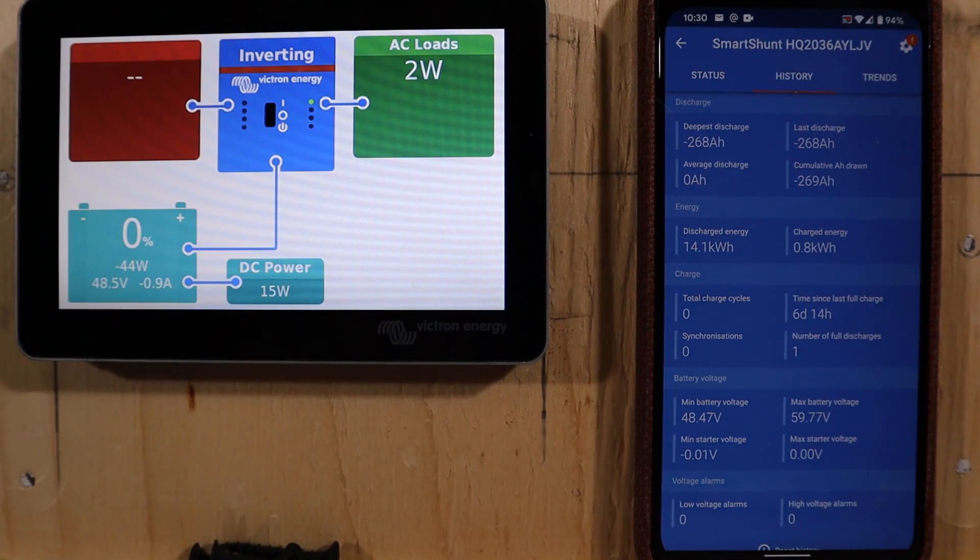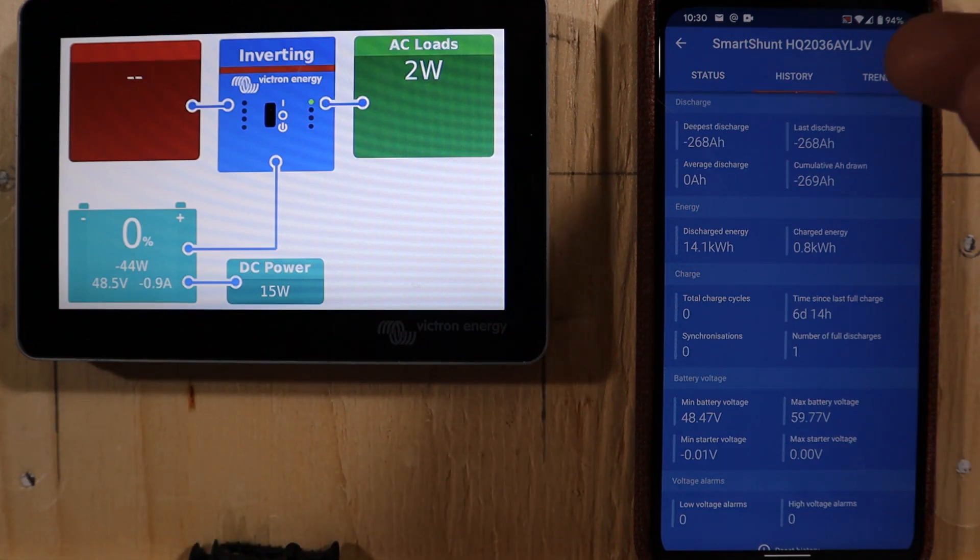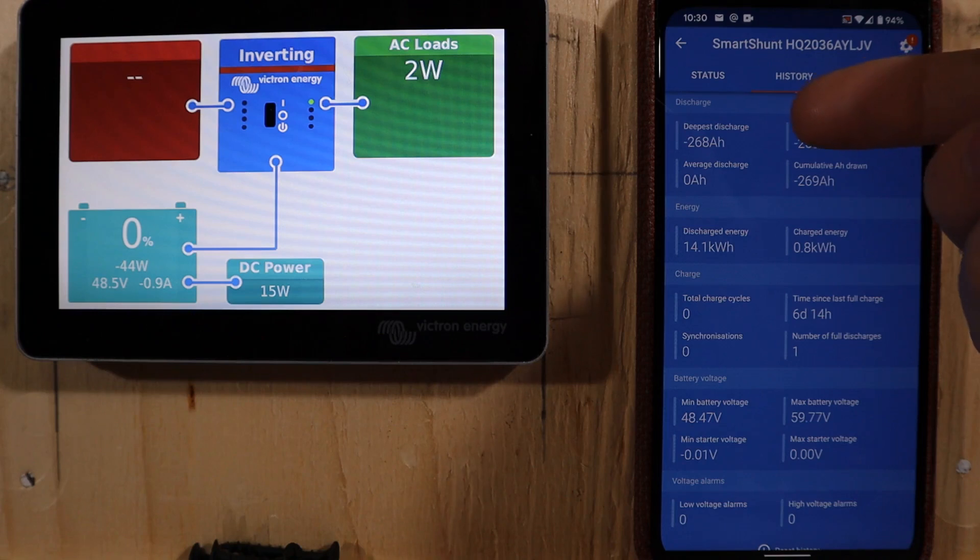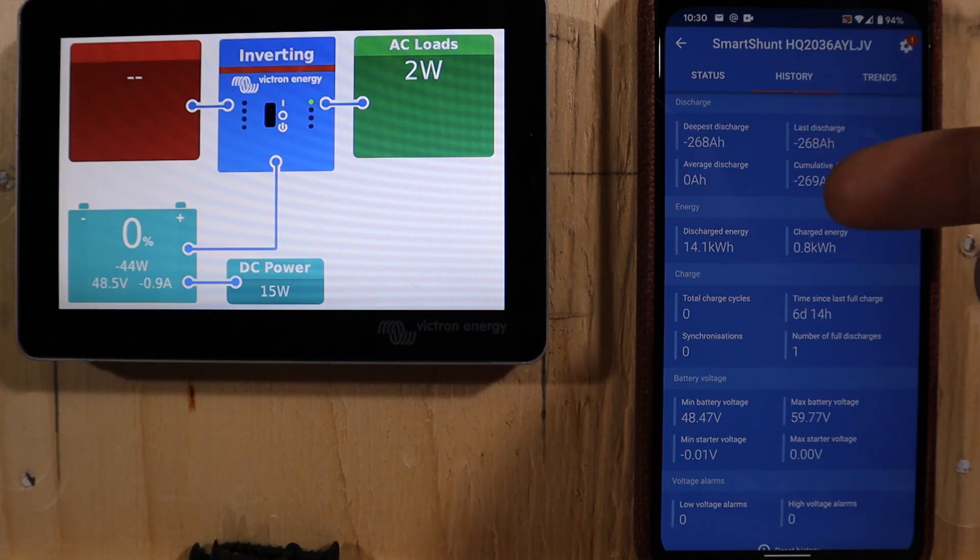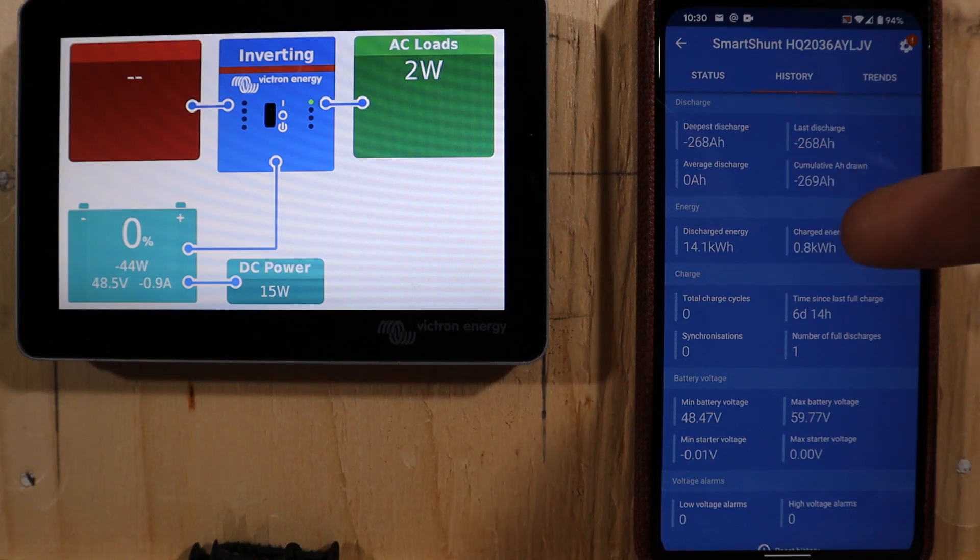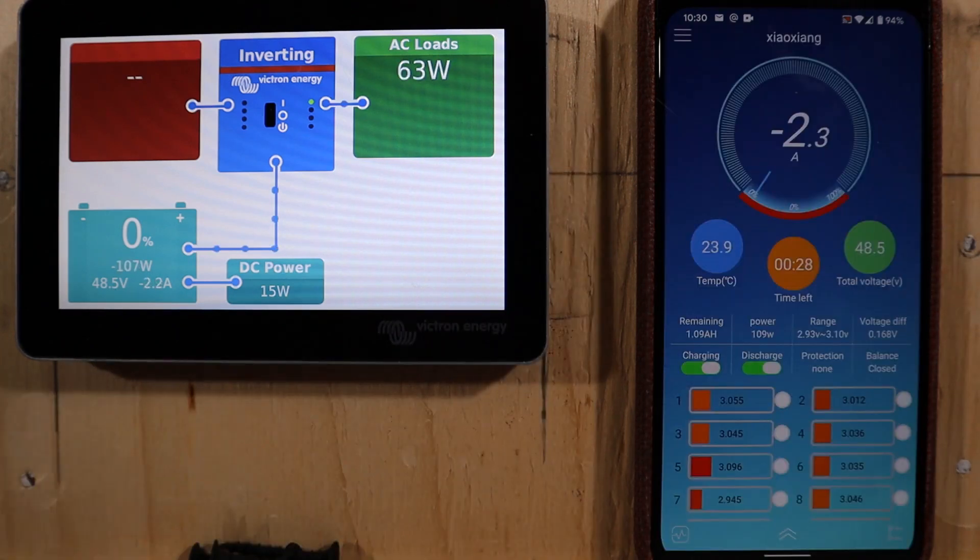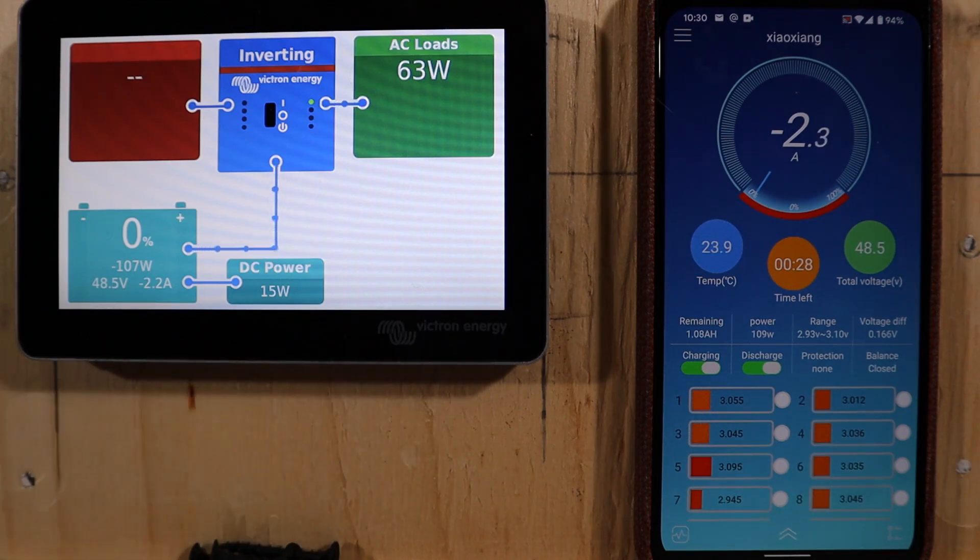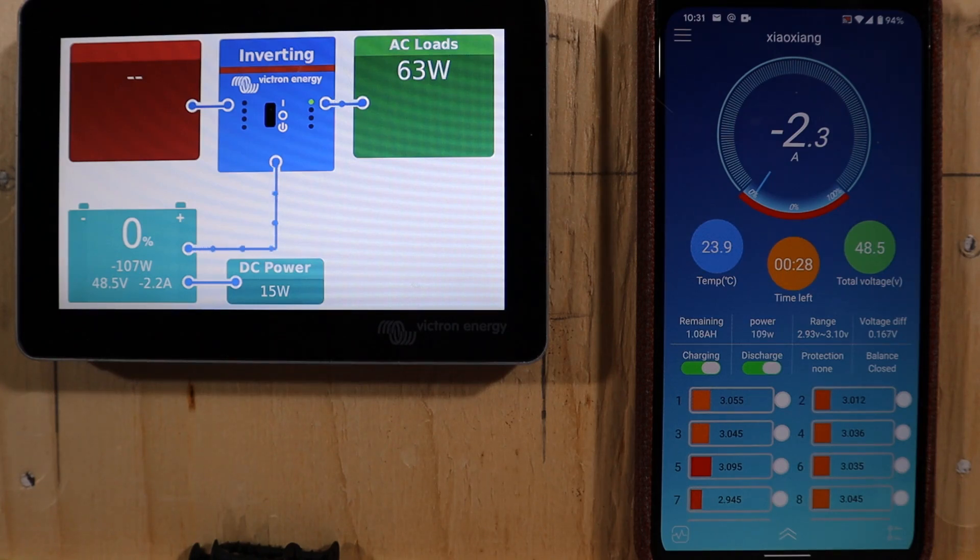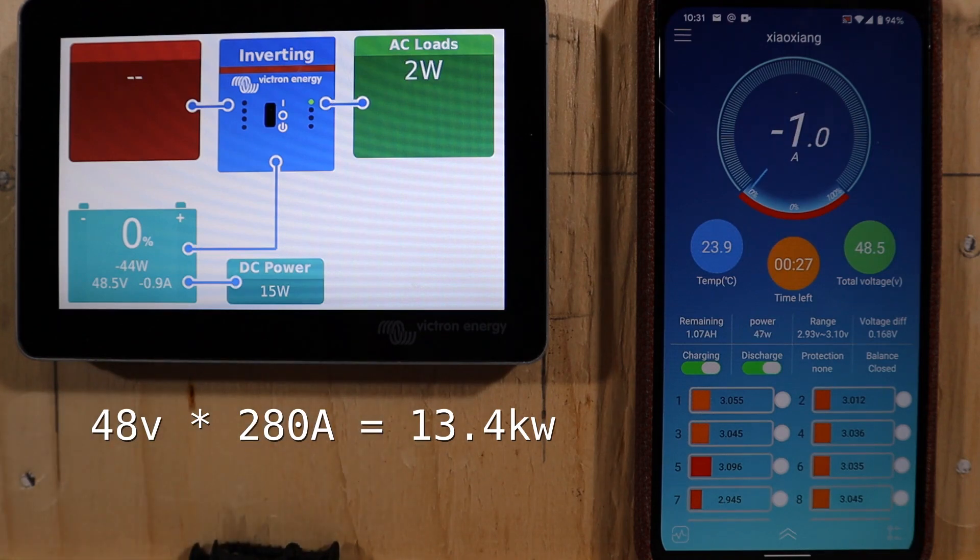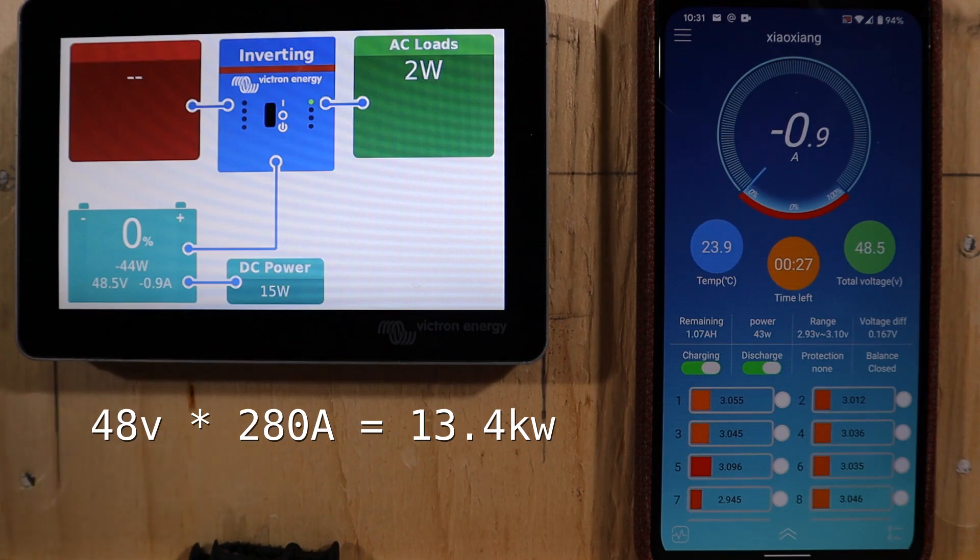The other thing I was really curious about is how many kilowatt hours would I get? So I find it interesting that the deepest discharge is showing 268 amp hours, but the discharge energy is currently 14.1 kilowatt hours. The reason I find this interesting is because when I was trying to guess how many kilowatt hours I was going to get out of the pack, had I done the math using 48 volts, so 48 volts times 280 amp hours would give me 13.44 kilowatt hours in this pack.